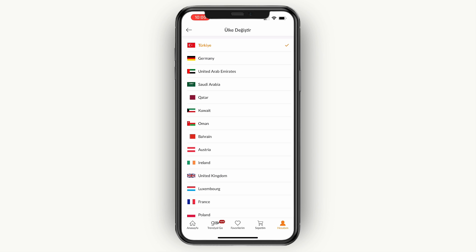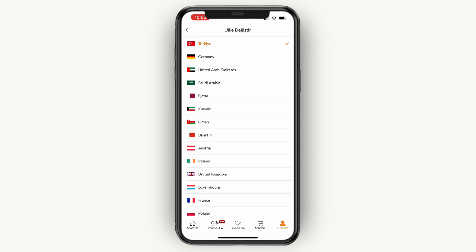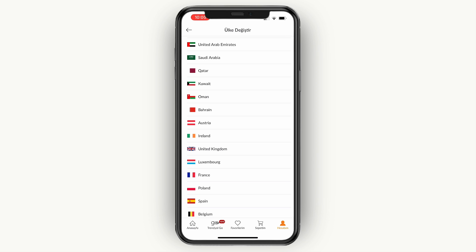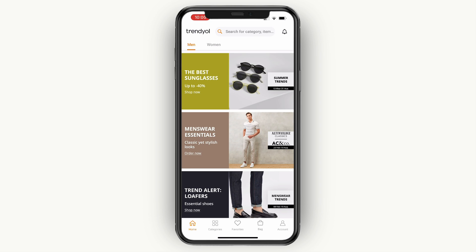That will take you to a page where you can simply choose a different country. If you want it in English, just pick the UK, for example, and you will see the language has now been changed.